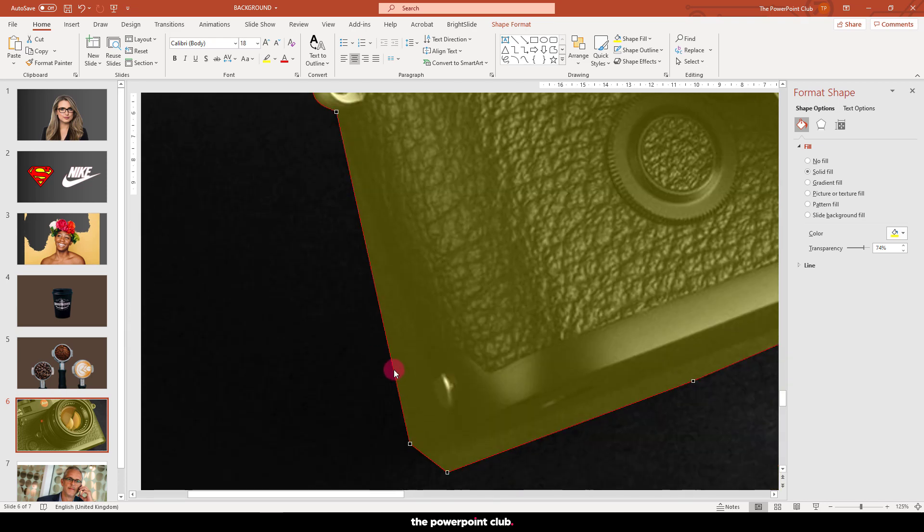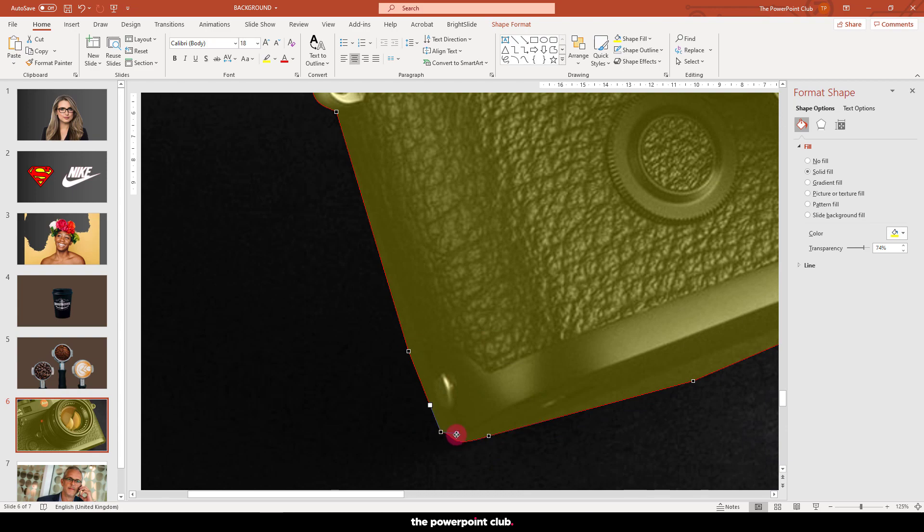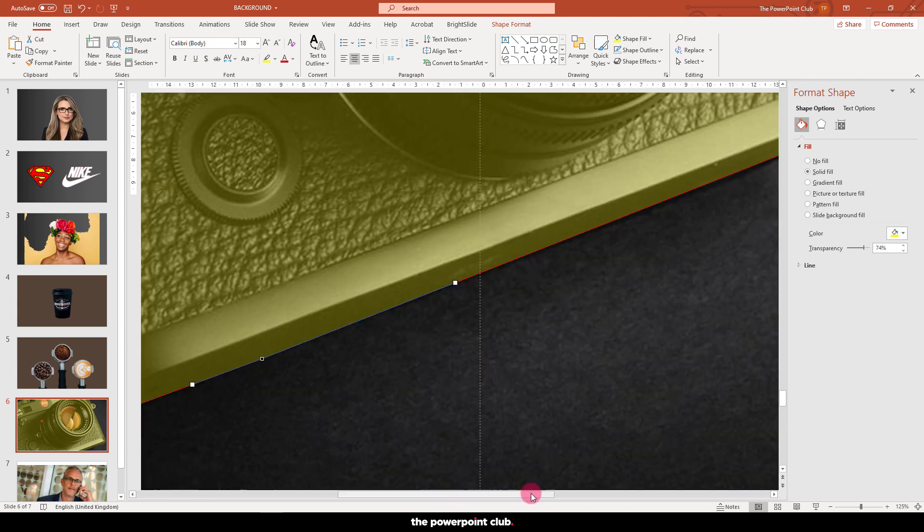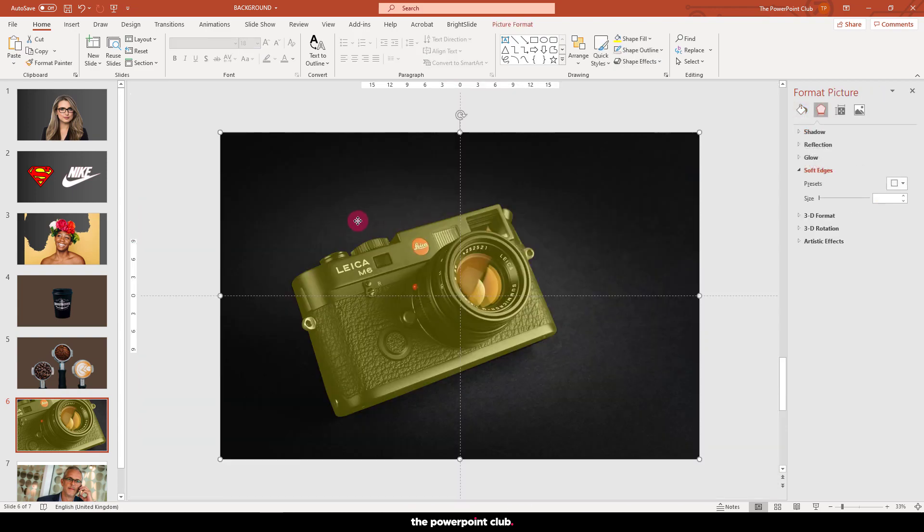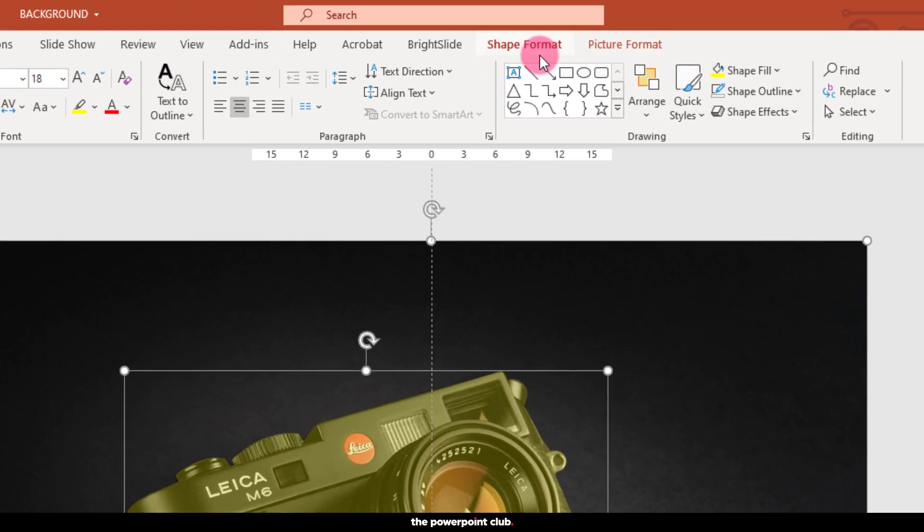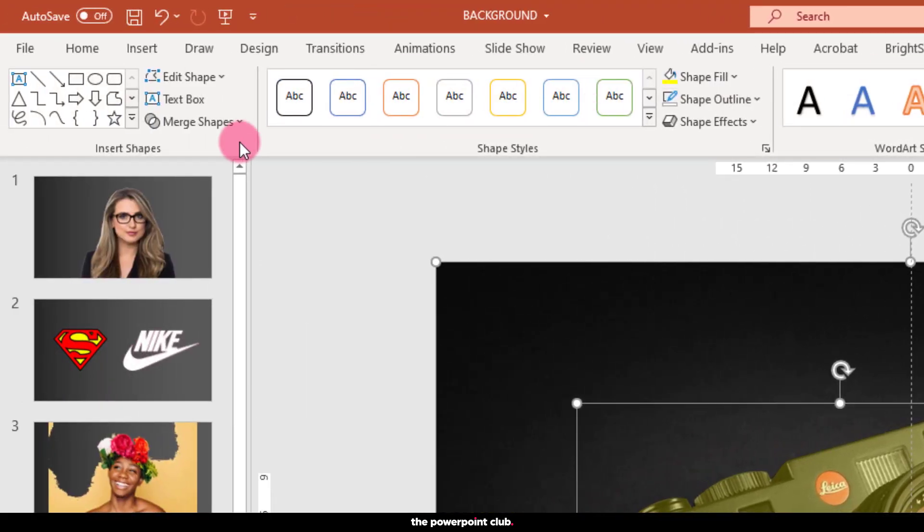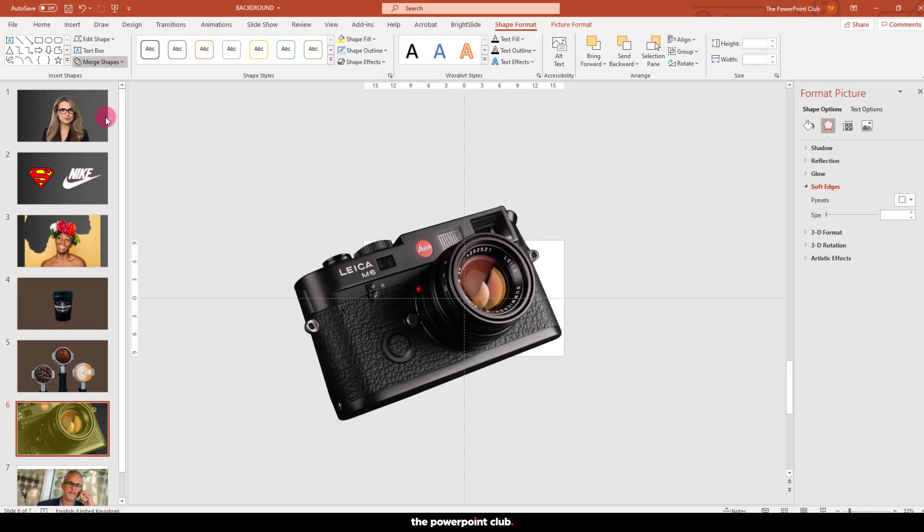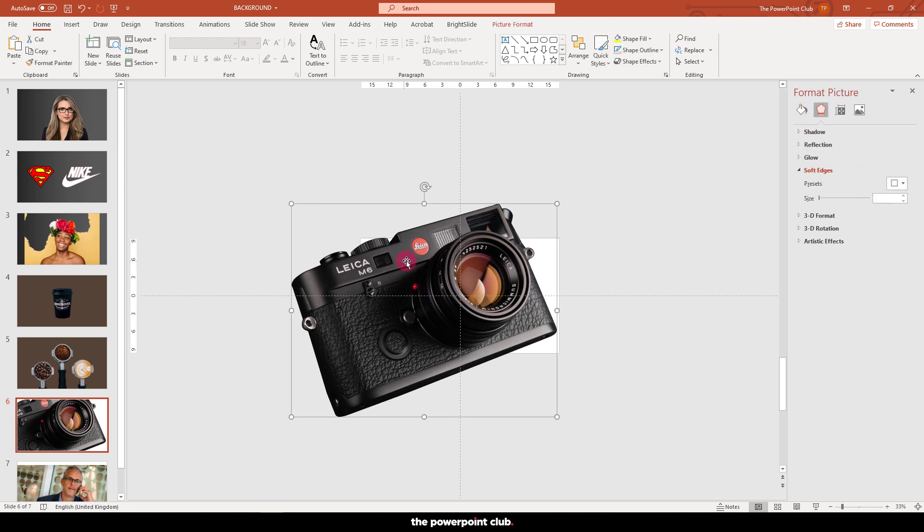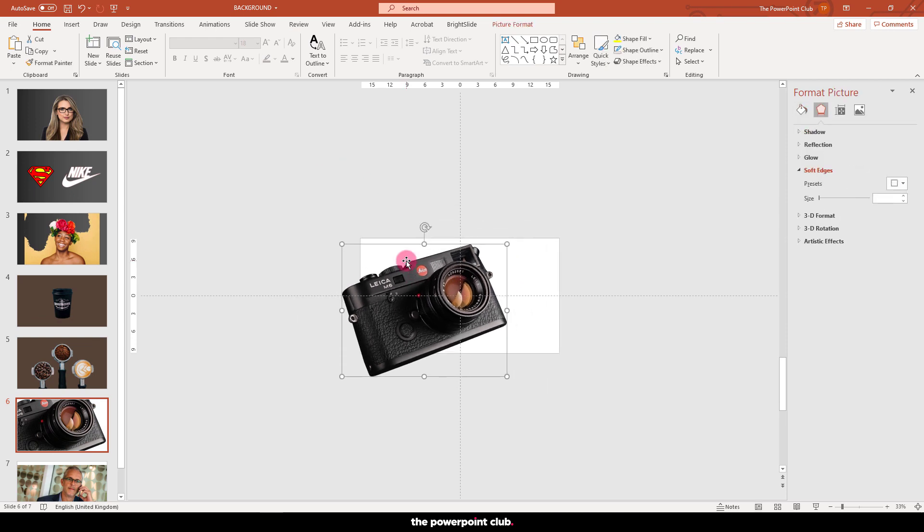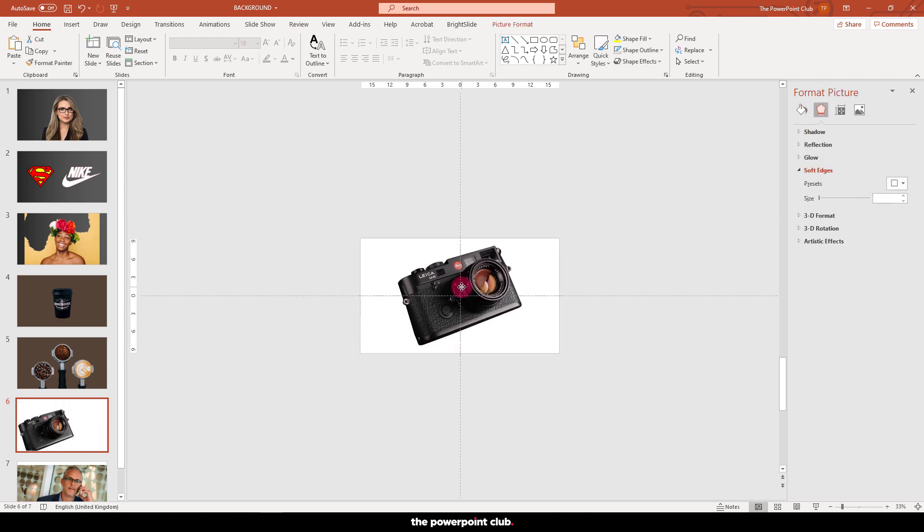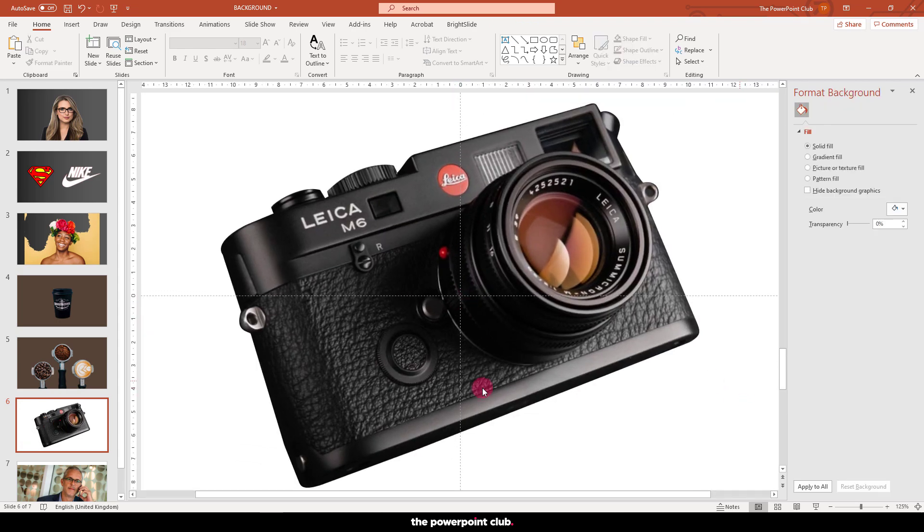Once you're happy with your mask, grab your image and then shift-click to select your mask. Hit shape format and then merge shapes. Choose intersect and PowerPoint will now remove everything outside the mask. So you're now left with a clean image with nice crisp lines.